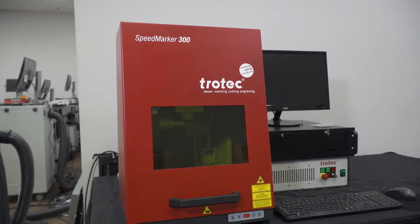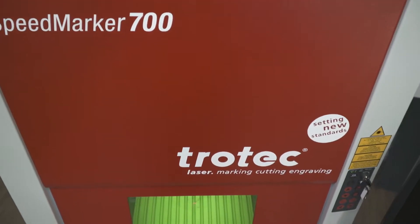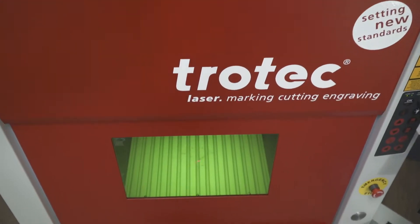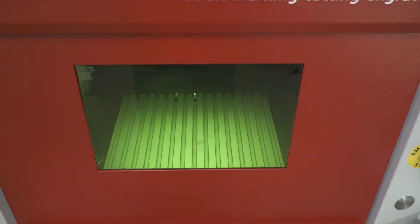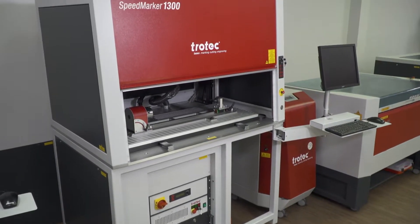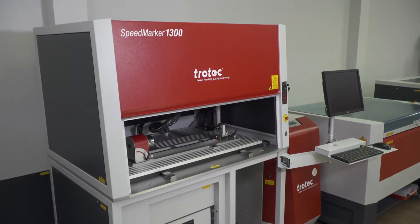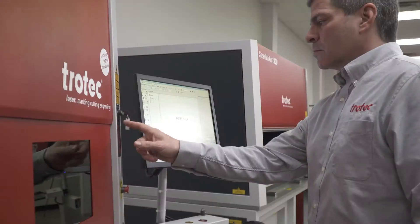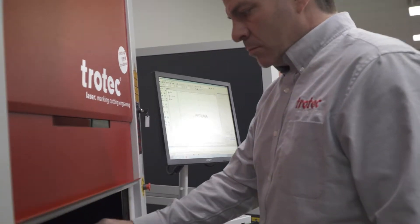Trotec offers a large and diverse portfolio of Galvo systems in a vast range of wattages and configurable options in both CO2 and fiber technology.